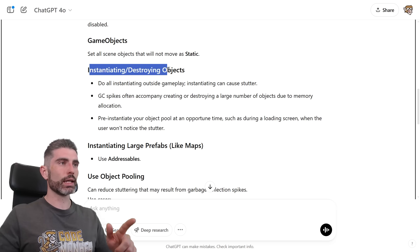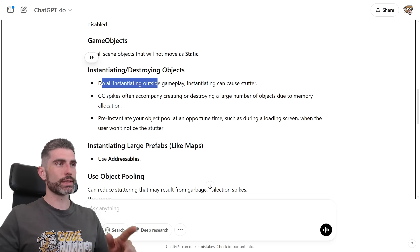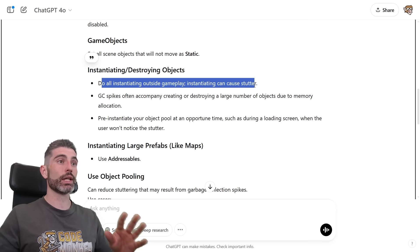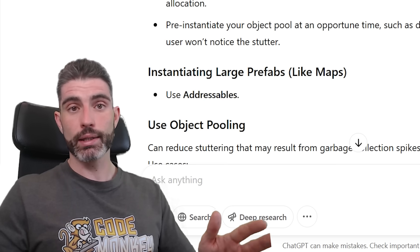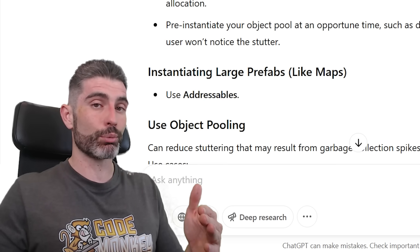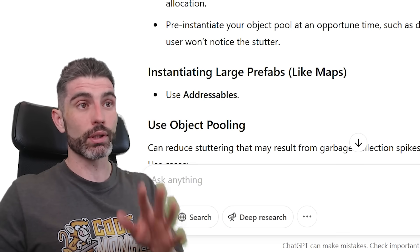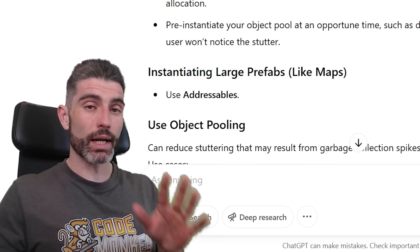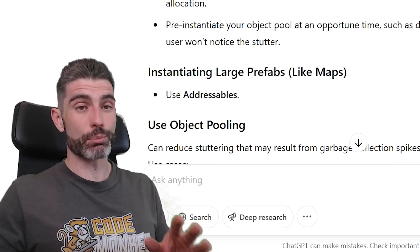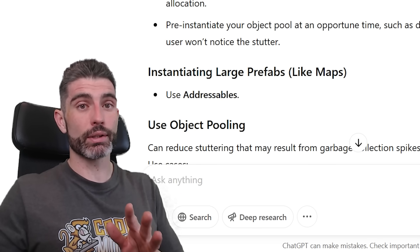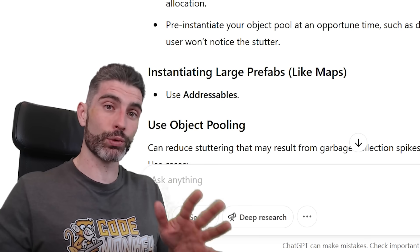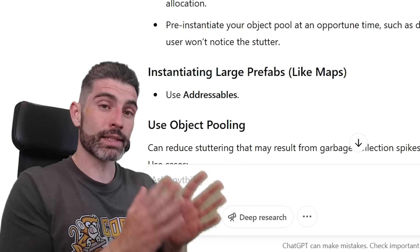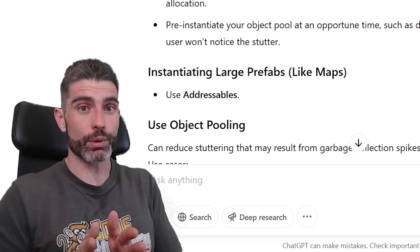And then we've got instantiating and destroying objects. So do all instantiating outside of gameplay, instantiating can cause stutter. Yep, anytime you call instantiate and you pass in some kind of prefab, that is going to have a little bit of stutter. So in order to have some nice smooth gameplay, you want to avoid that as much as possible. Although again, as I'm talking about these optimization techniques, I got to go back to the first original disclaimer.